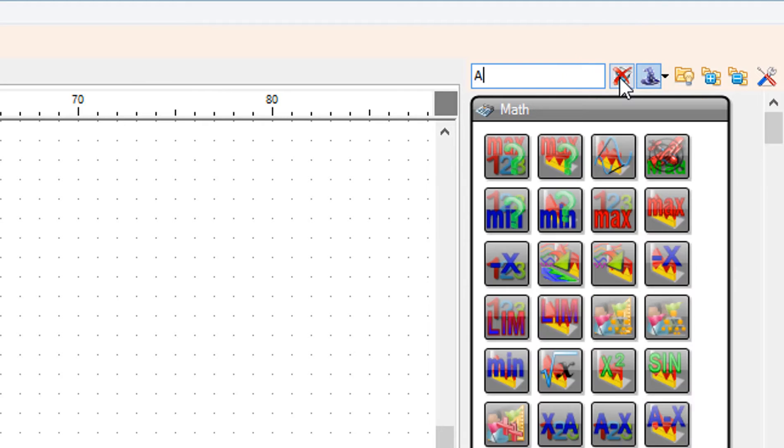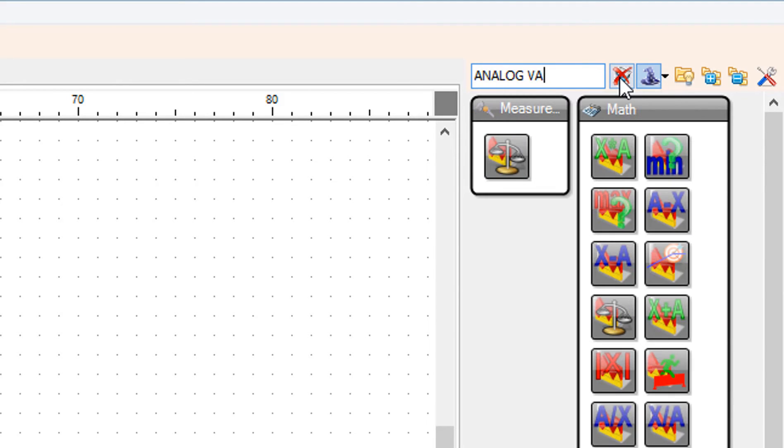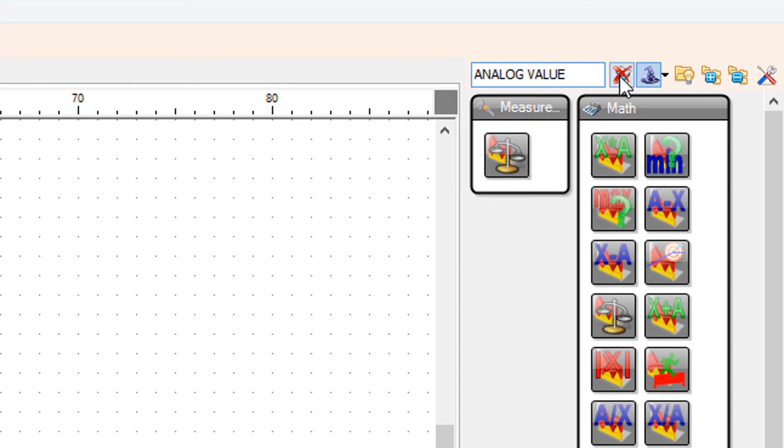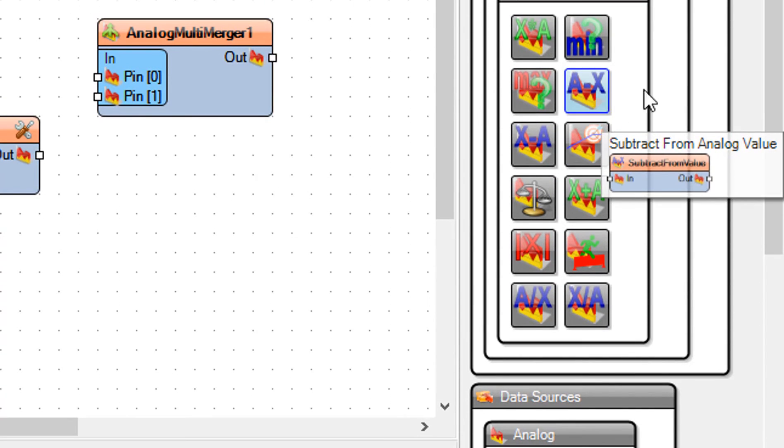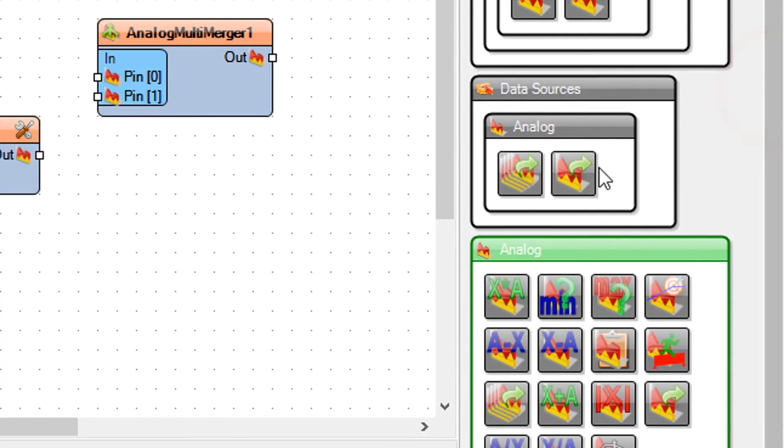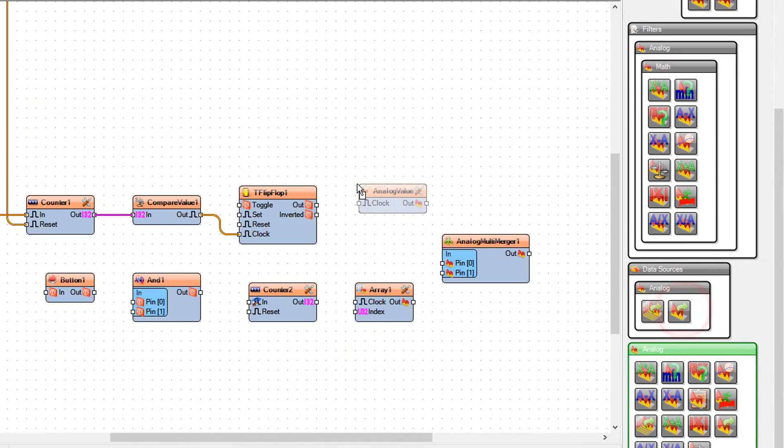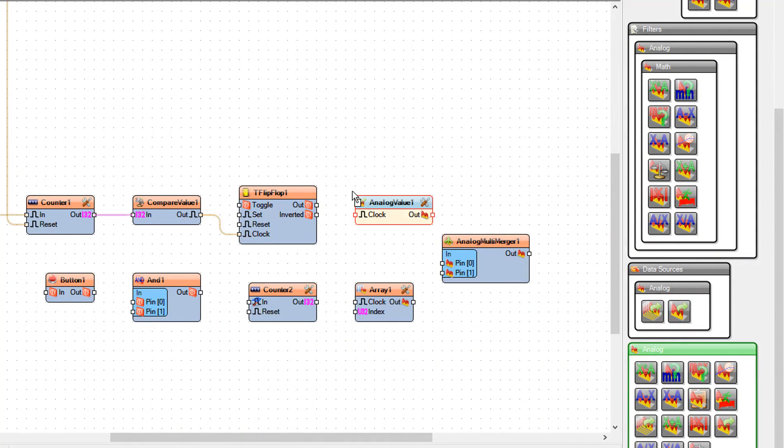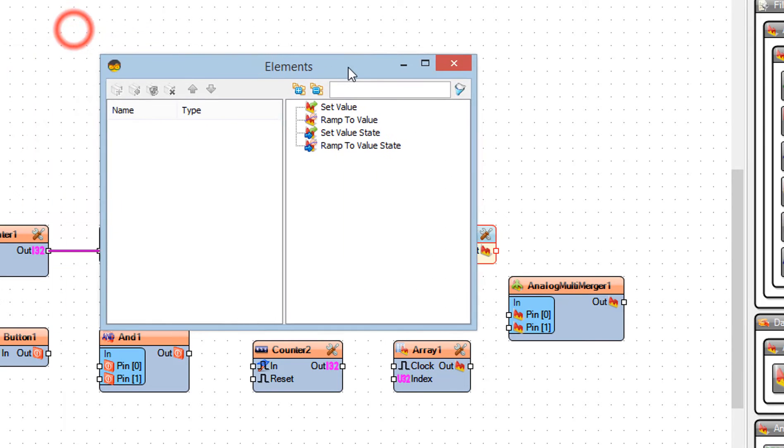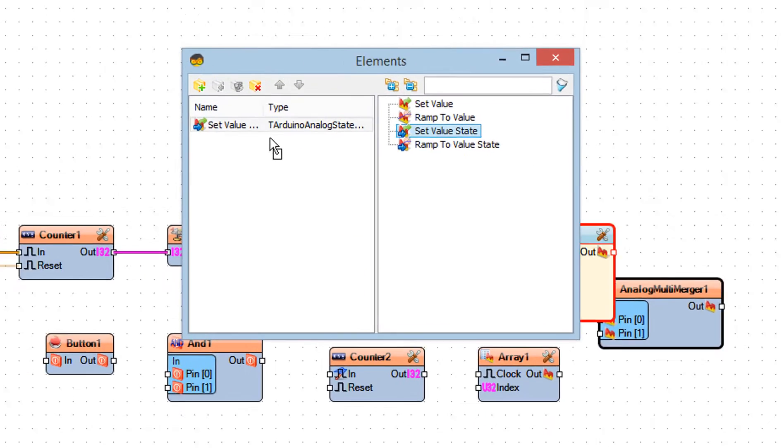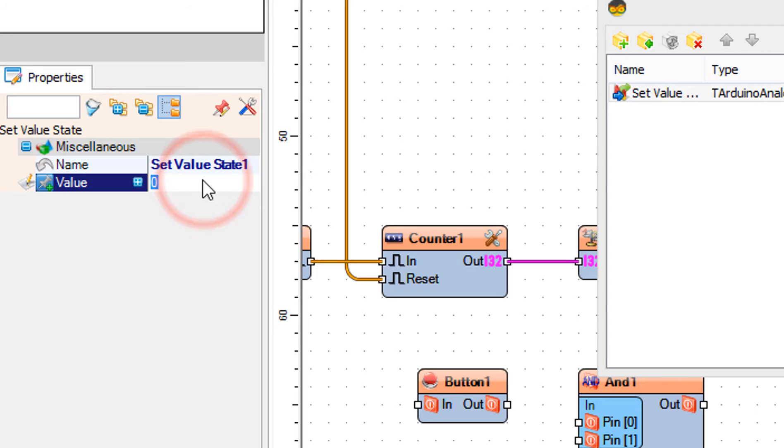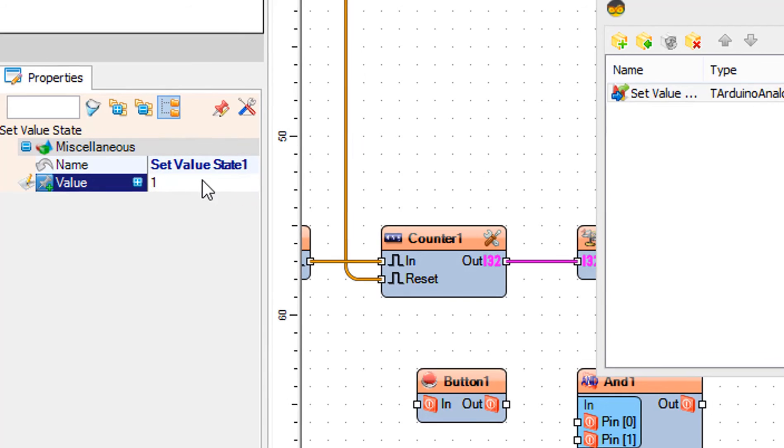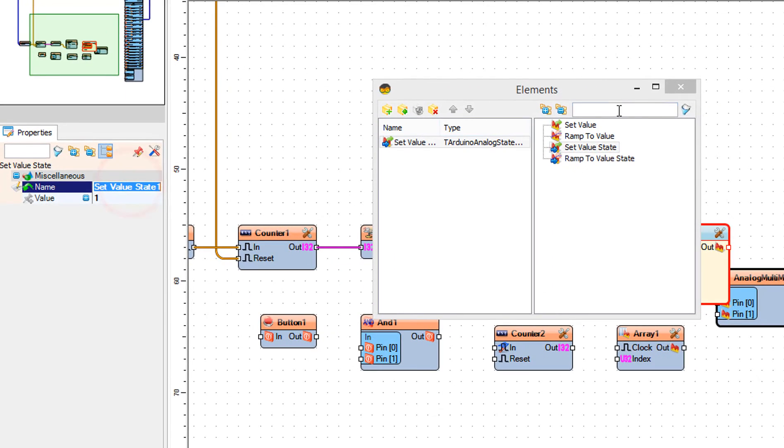Add analog value component. Double-click on the analog value 1 and in the elements window drag set value state to the left side and in the properties window set value to 1. Close the elements window.